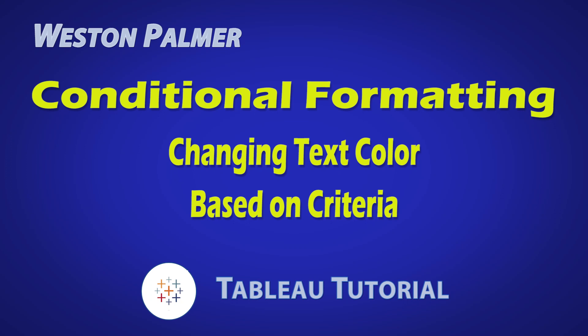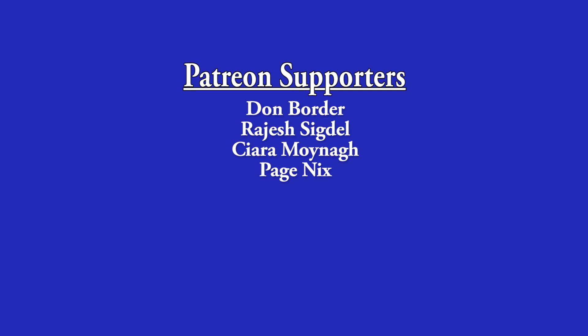Welcome to another Tableau tutorial video. I'm Weston Palmer. Let's get started. But first, a thank you to my Patreon supporters. I love the interaction and feedback.